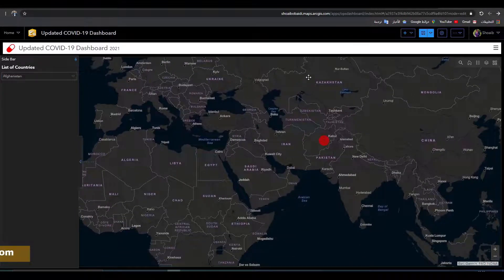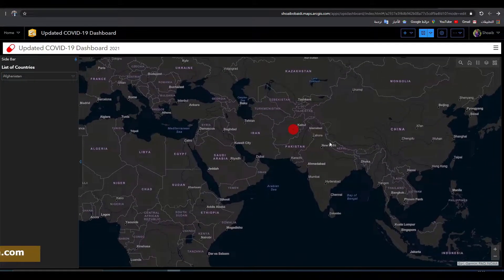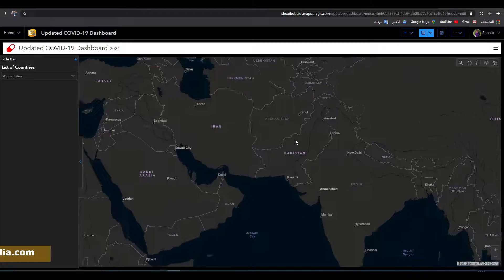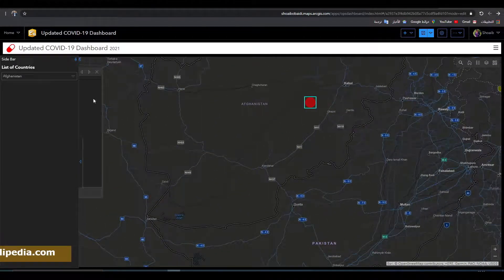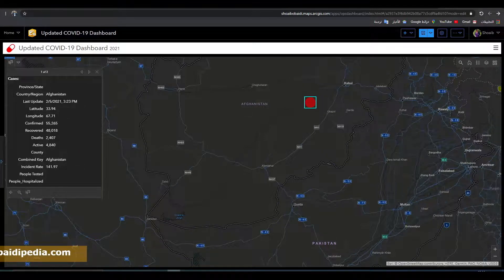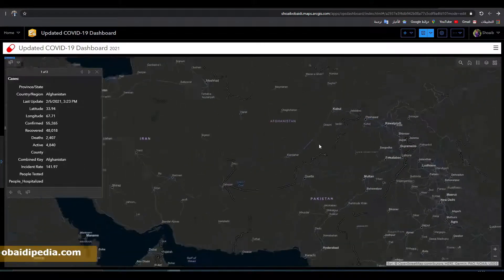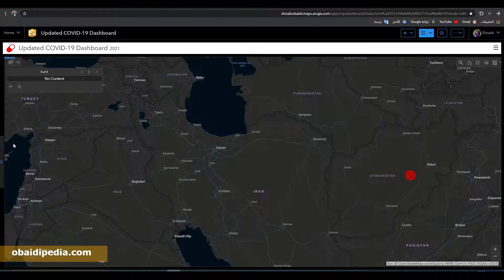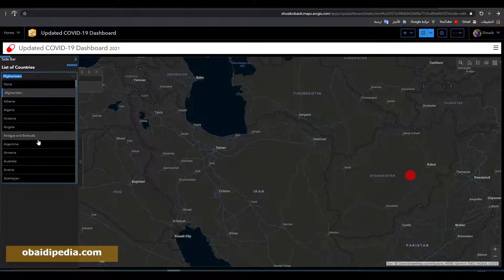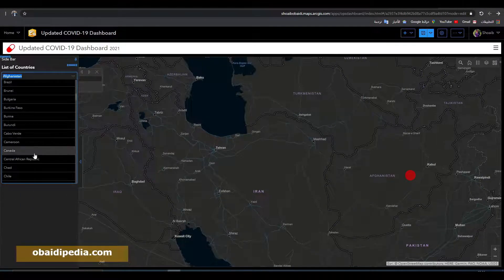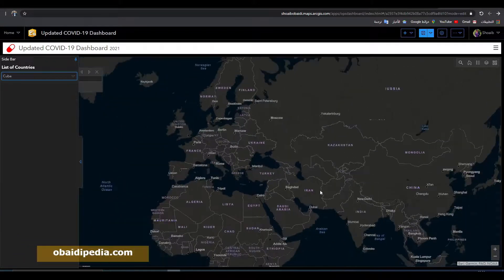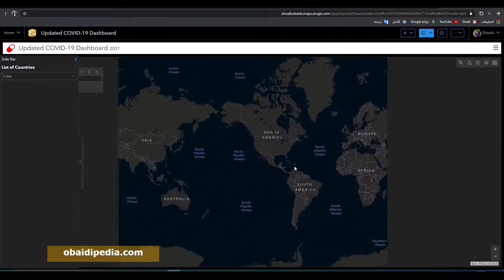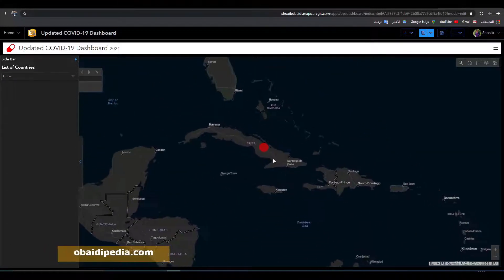Clicking Afghanistan will give you information about Afghanistan. You can close this and check out Afghanistan's data. If you want to see information about Cuba, find Cuba in the list and the information will be displayed here about Cuba.